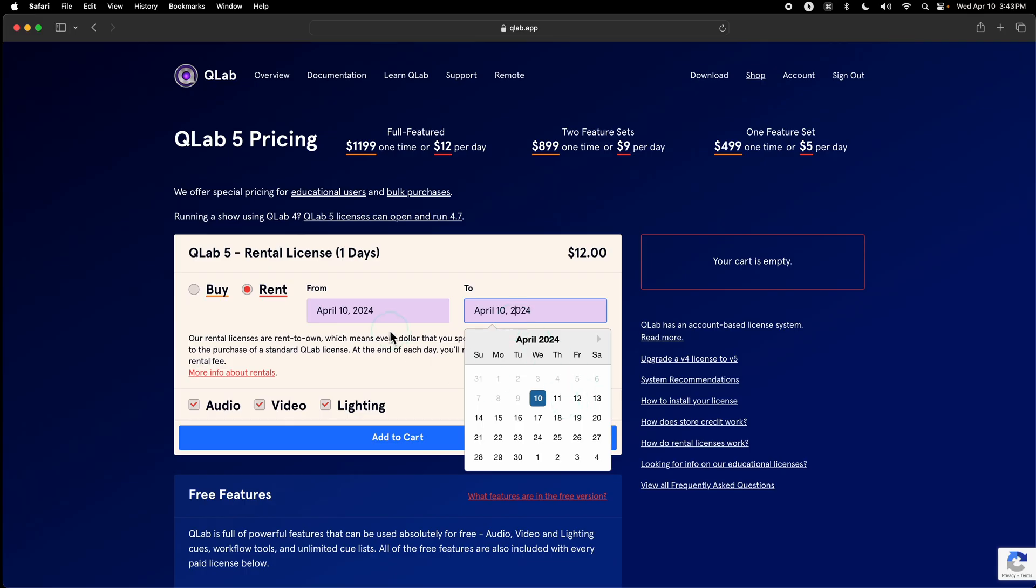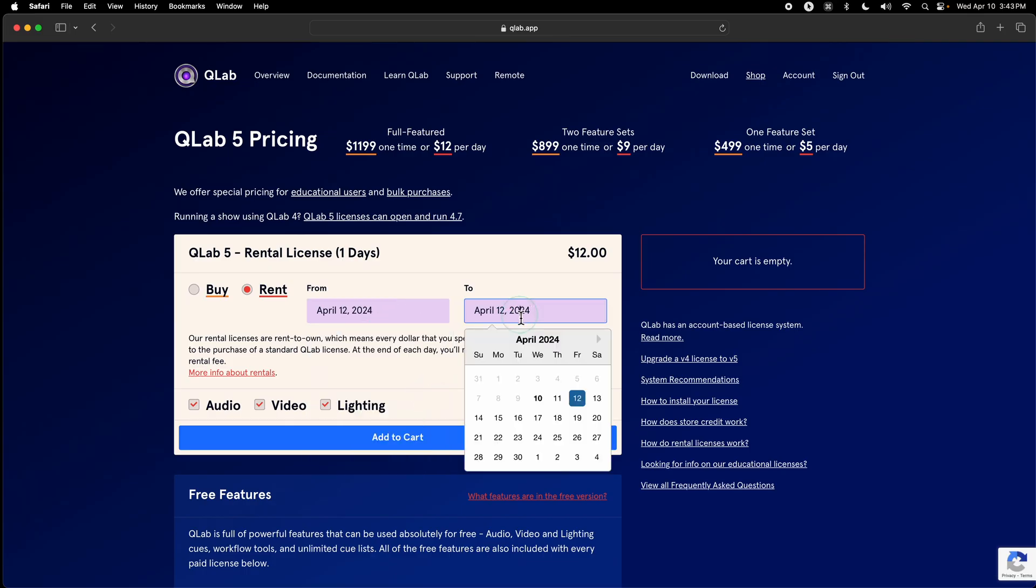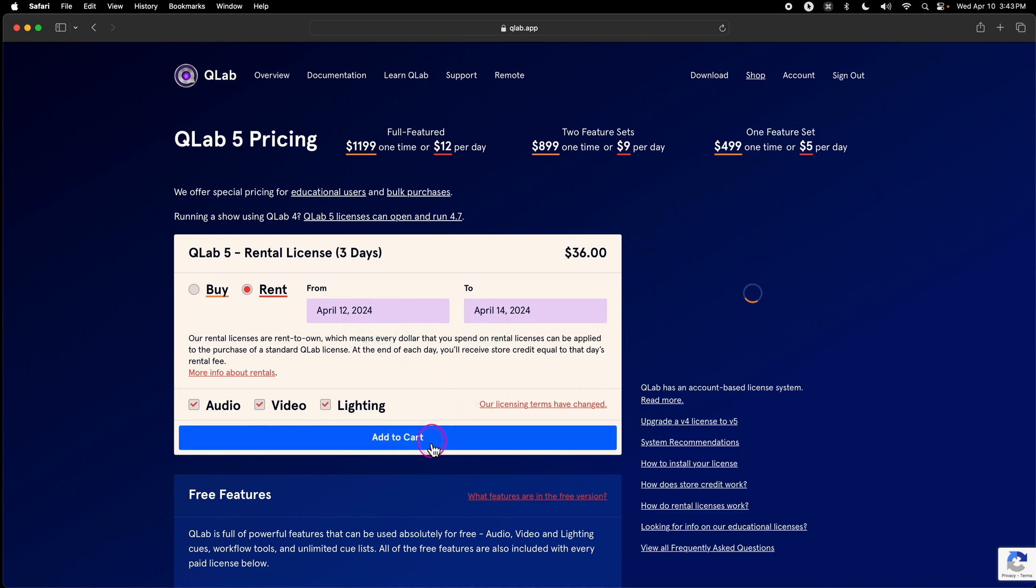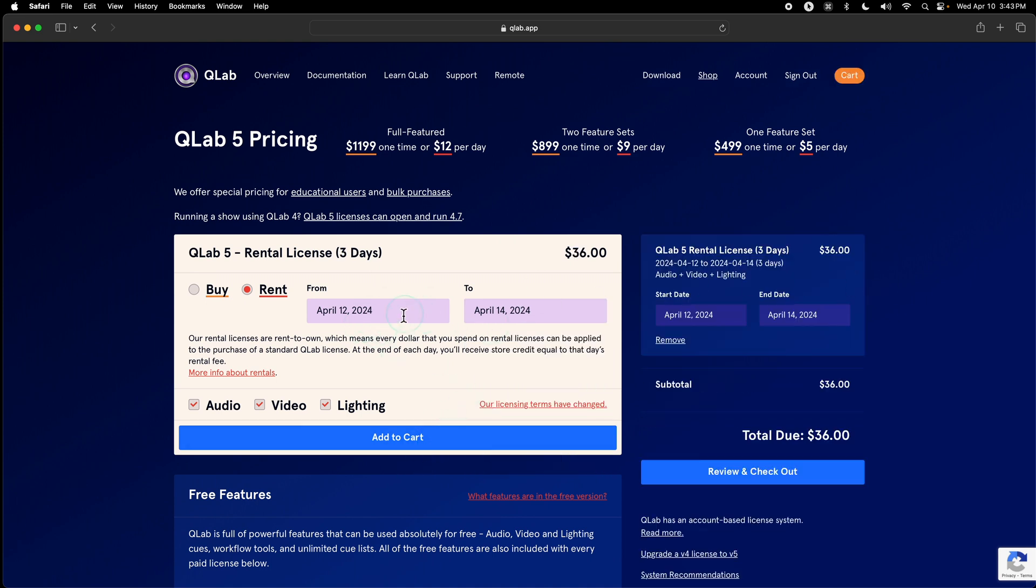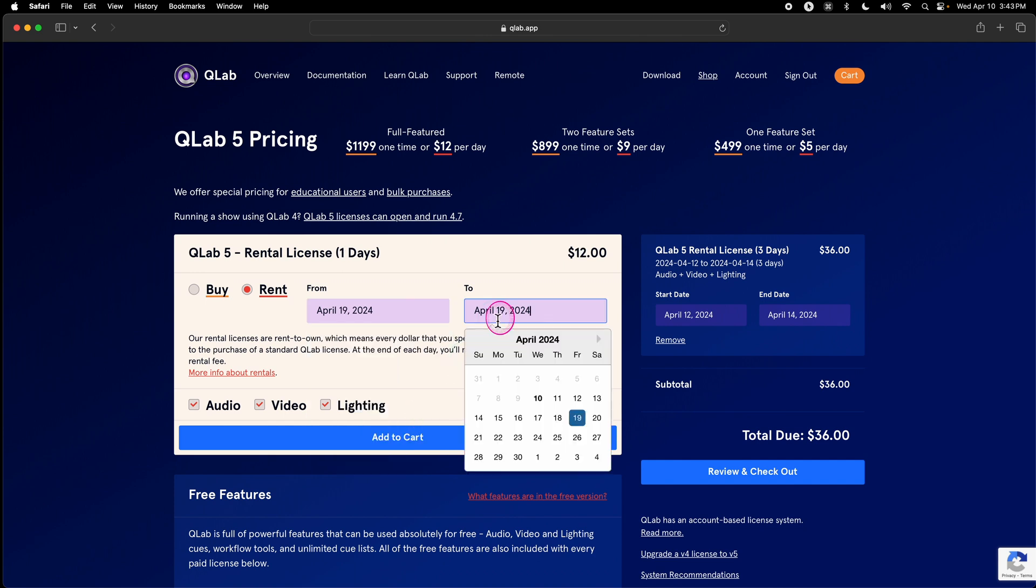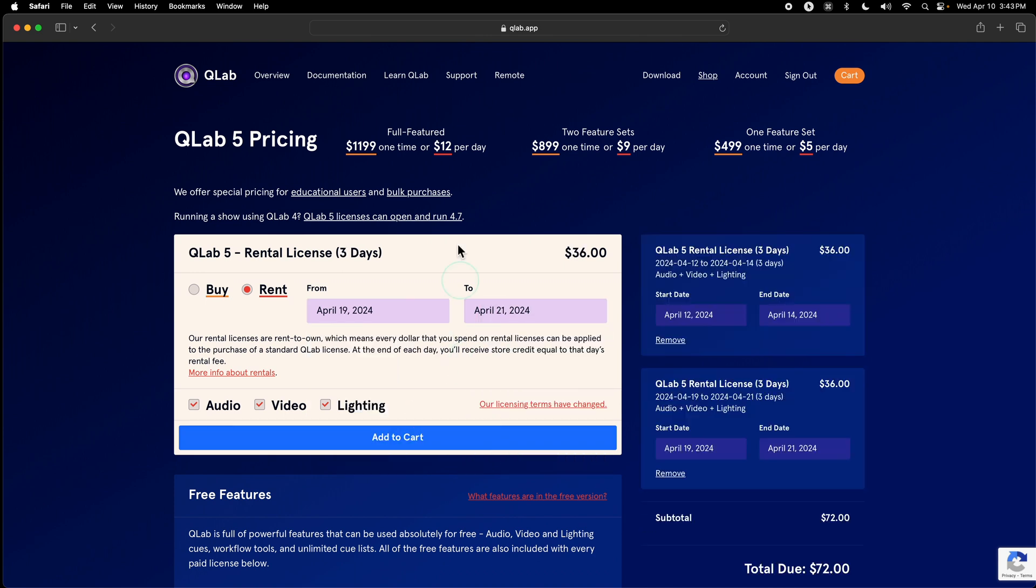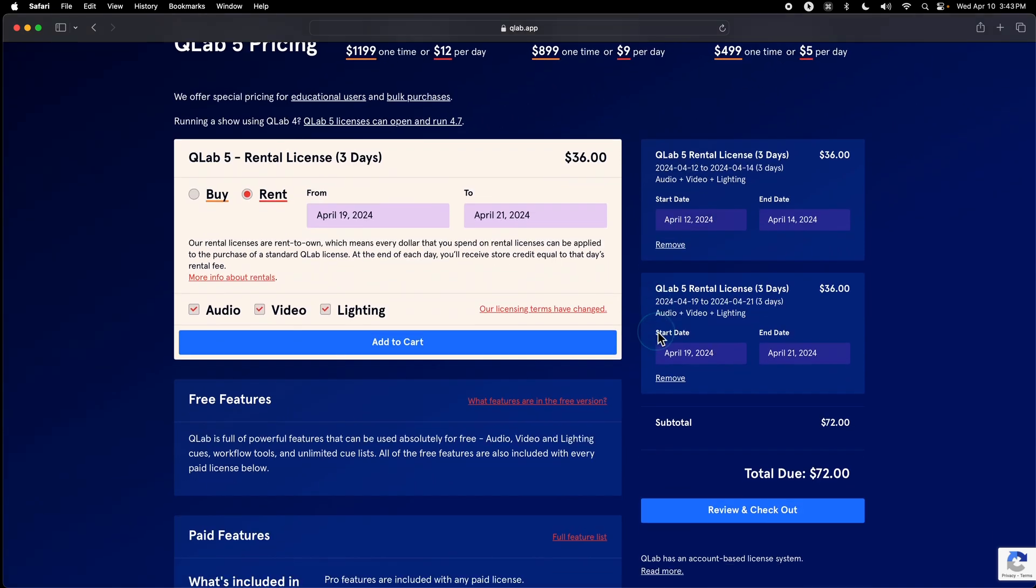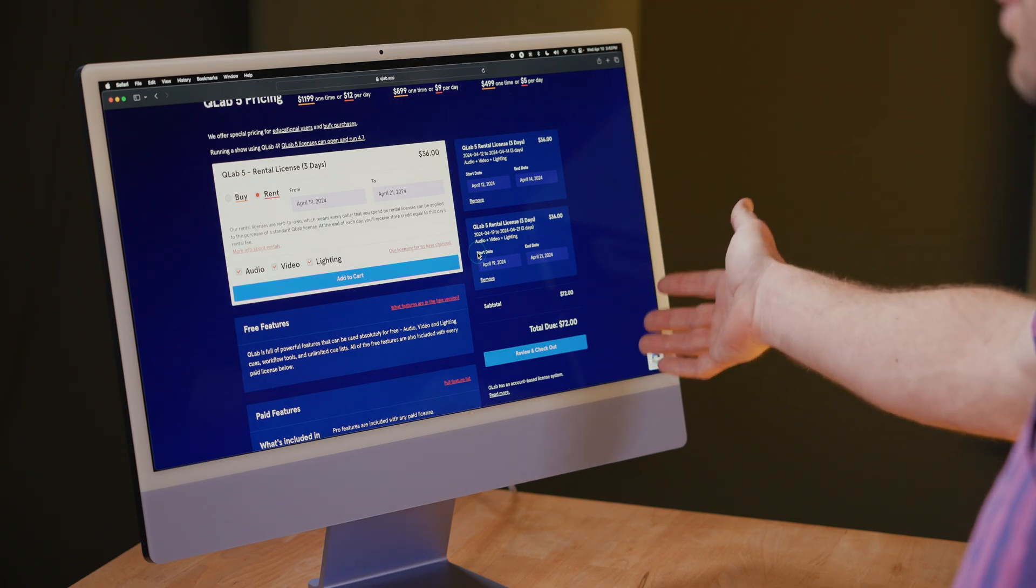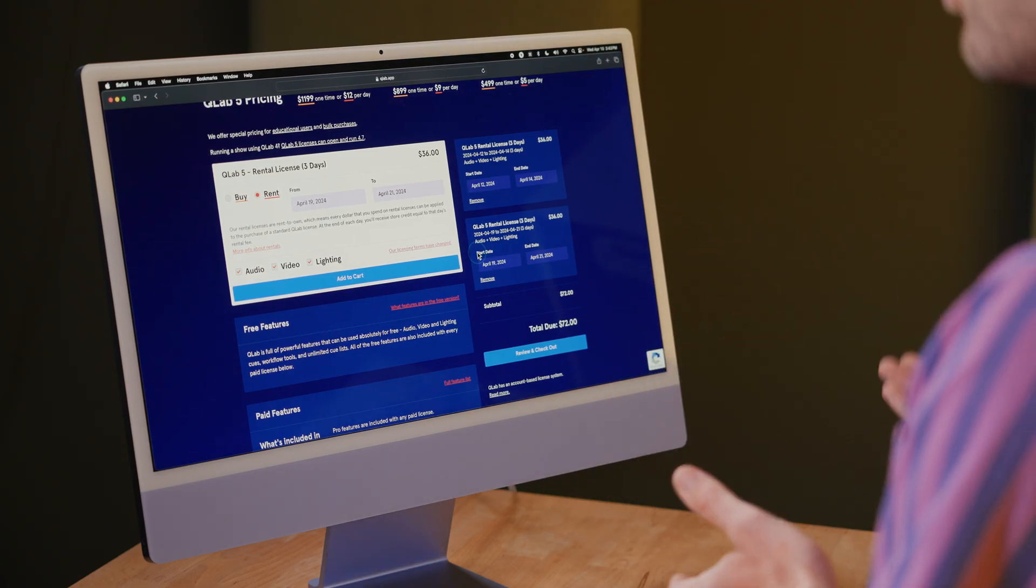So if I have three weekends in a row where I'm using QLab, I can buy a rental license from, say, Friday to Sunday one week, Friday to Sunday the next week, and so on. And each of these days can be purchased at the same time and installed on your show machine immediately.